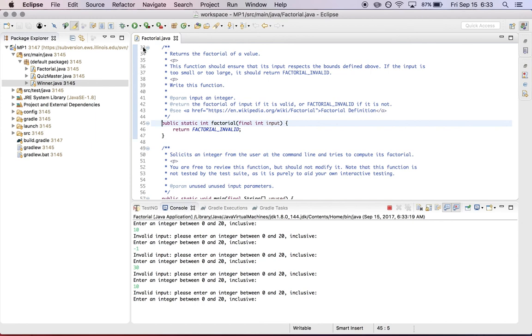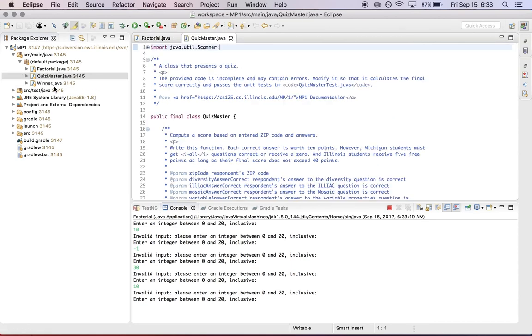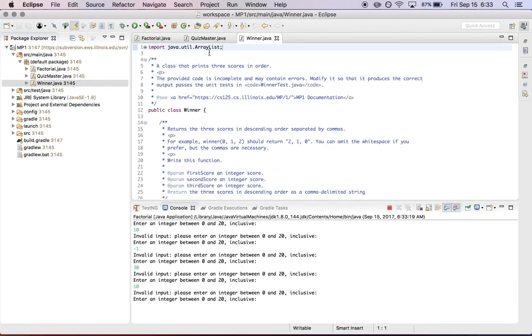So that's your goal. You have three small pieces of code to write, one in factorial.java, one in quizmaster.java, and one in winner.java.